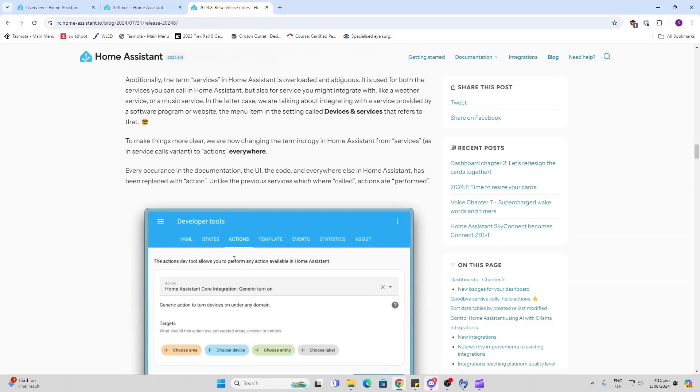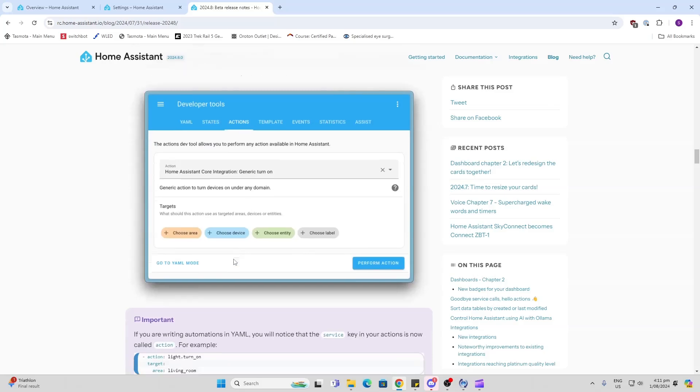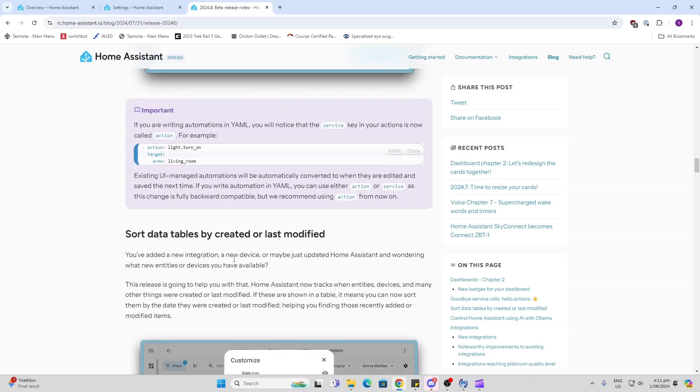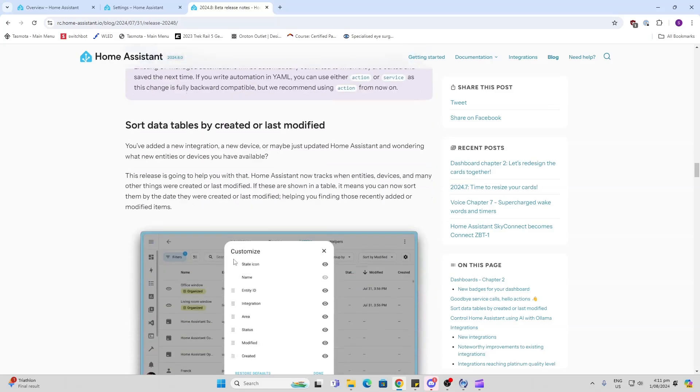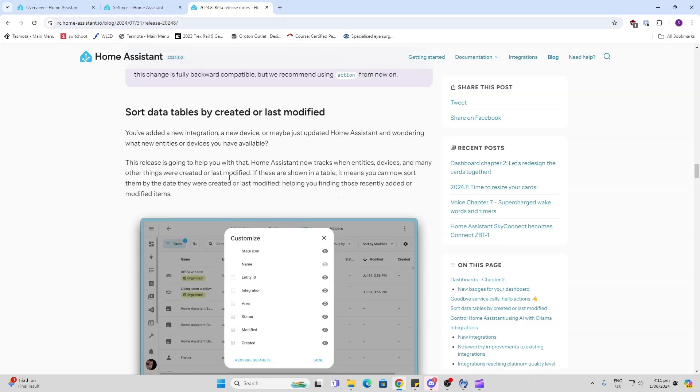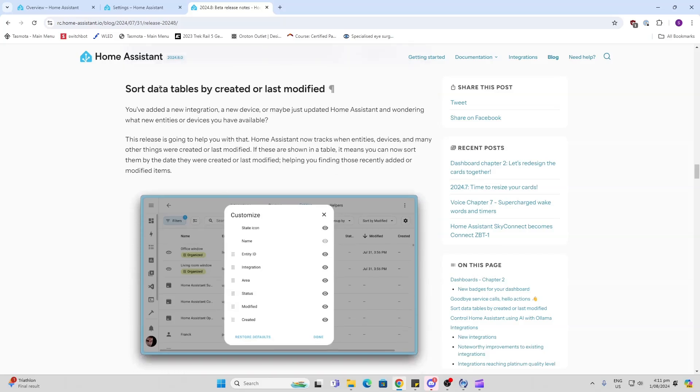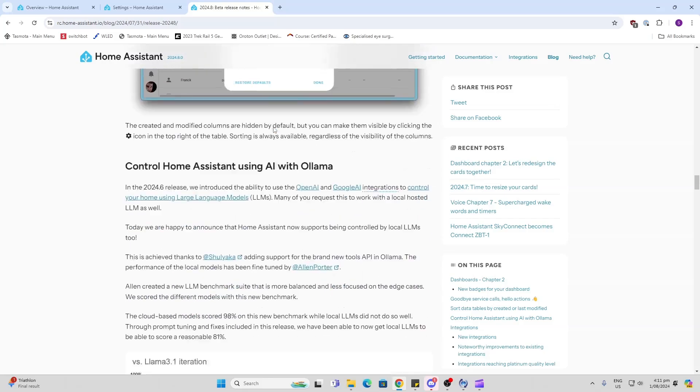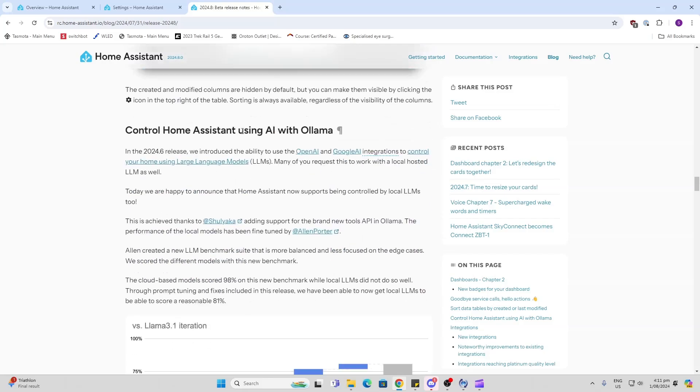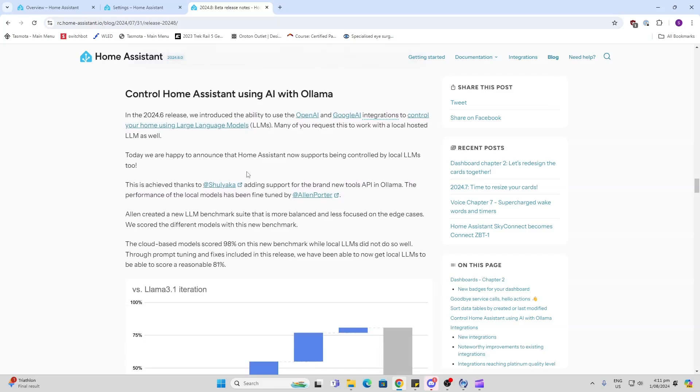More in the way of sorting and ordering - we're now able to sort data tables by created or last modified date. Large language models AI with Ollama - looks like now Home Assistant is supporting being able to be controlled by the LLMs.